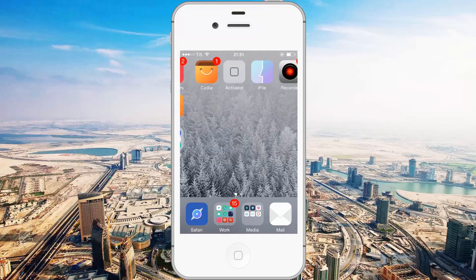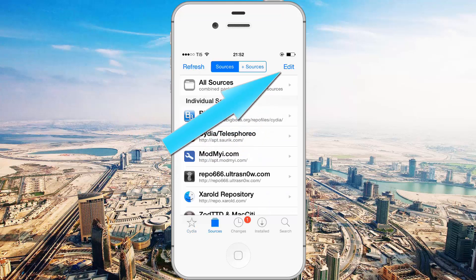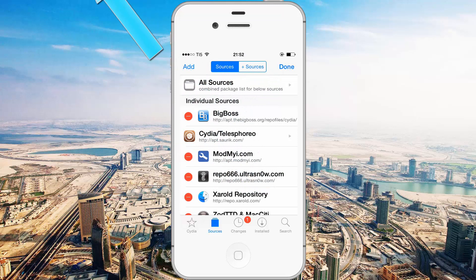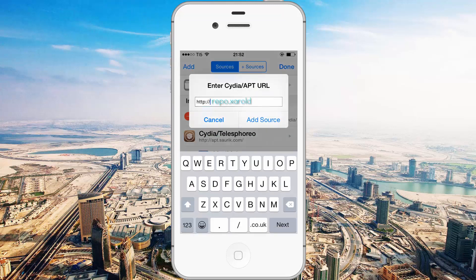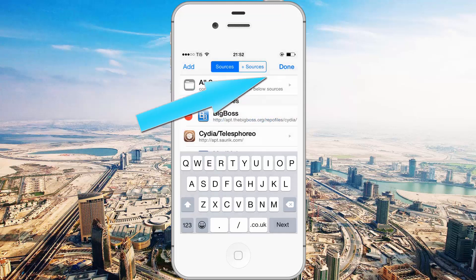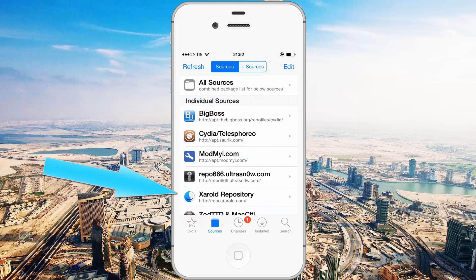You want to open up Cydia first of all, and once you've done that you want to go over to sources, tap edit on the top right and add on the top left. Here you want to type in repo.zarl.com and tap on add source. If it warns you about Zarl being a malicious source or something along those lines, proceed at your own risk of course. Once you've added it click on done on the top right — you'll see I've already got the Zarl repository right there.